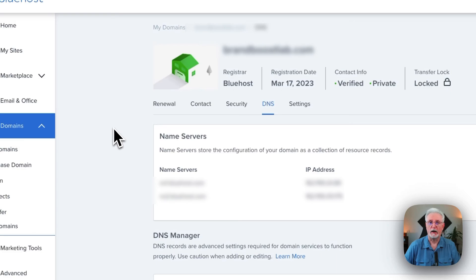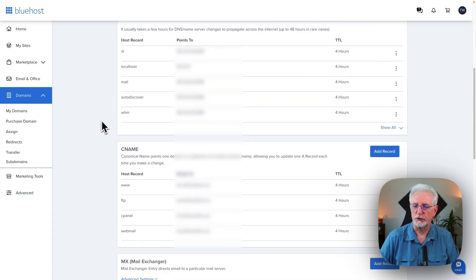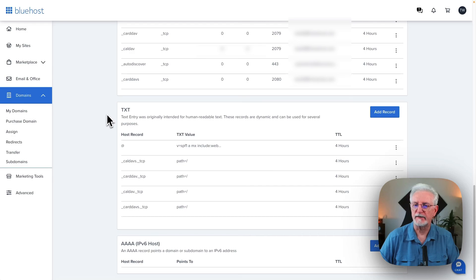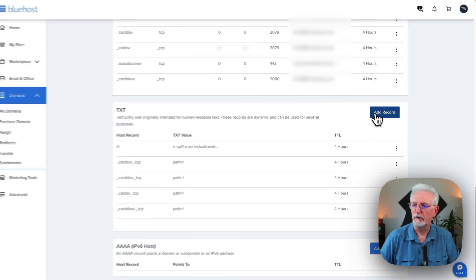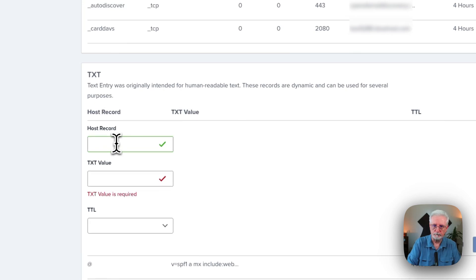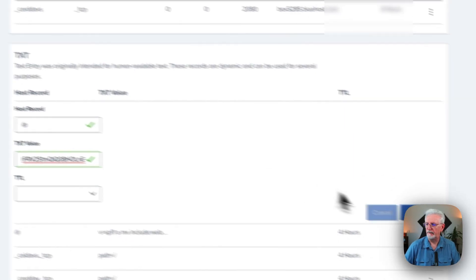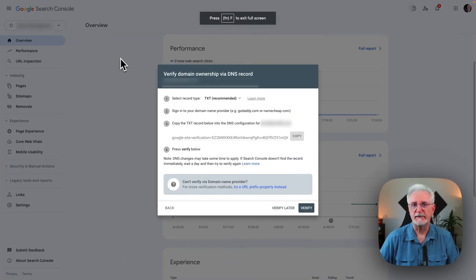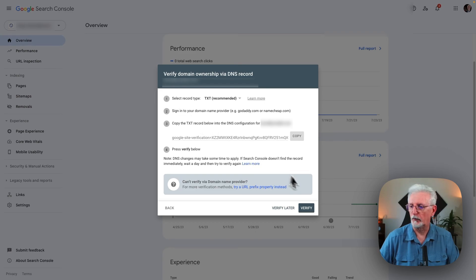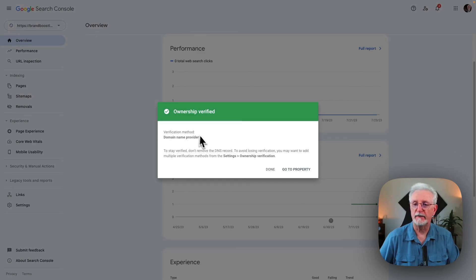You may not have Bluehost, but just about every provider is going to be just about the same. Here under the records manager, come down to the TXT section and click Add Record. Put an at sign in the host field, then paste in the text record, and click Save. Now go back to Google Search Console and click Verify. You'll see ownership verified — just click Done.